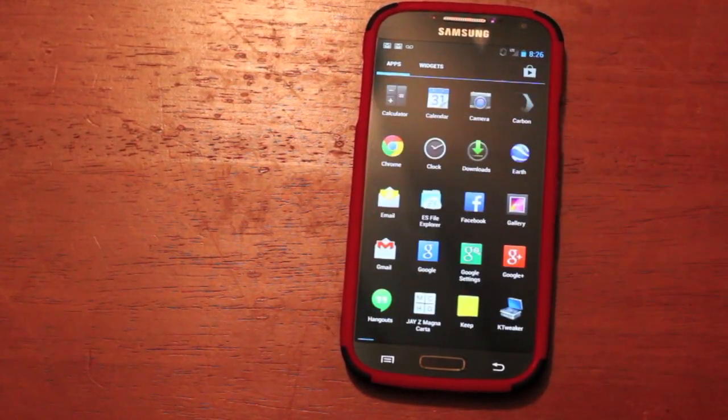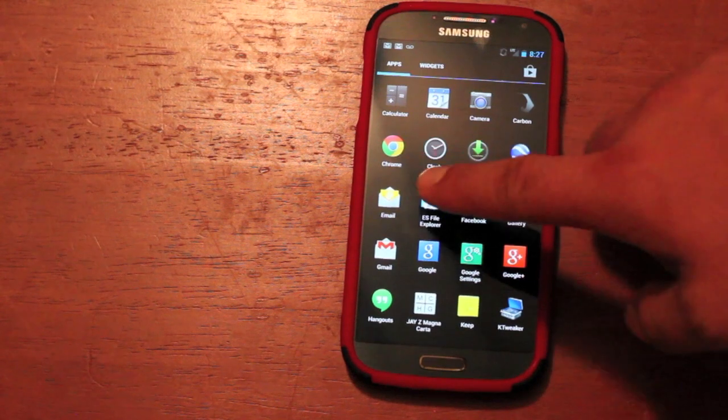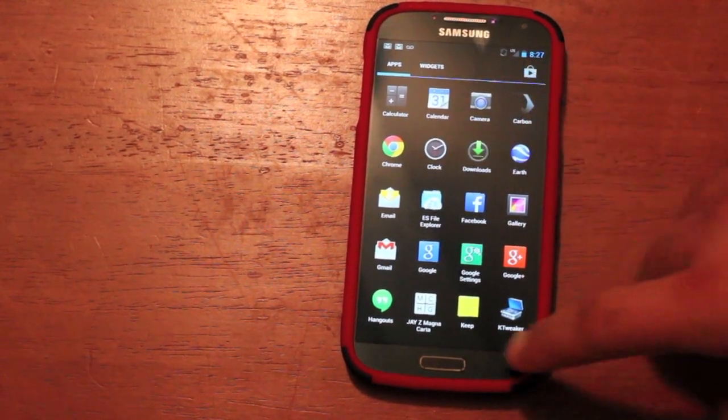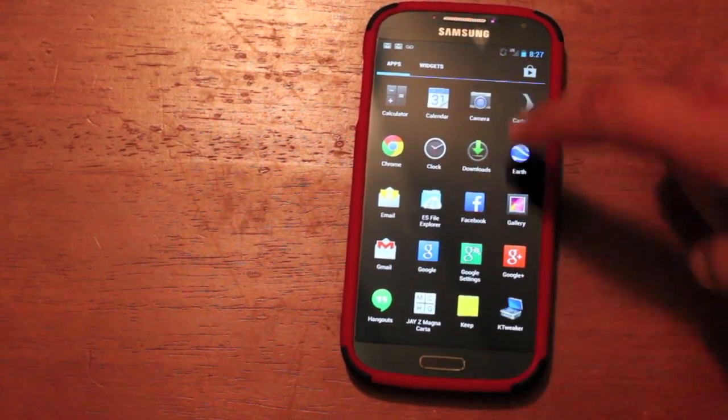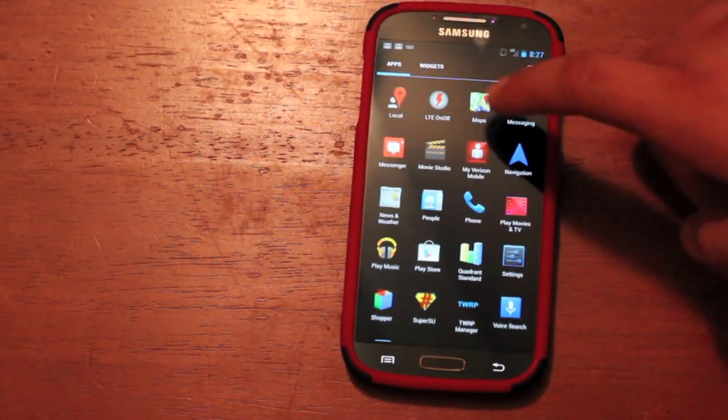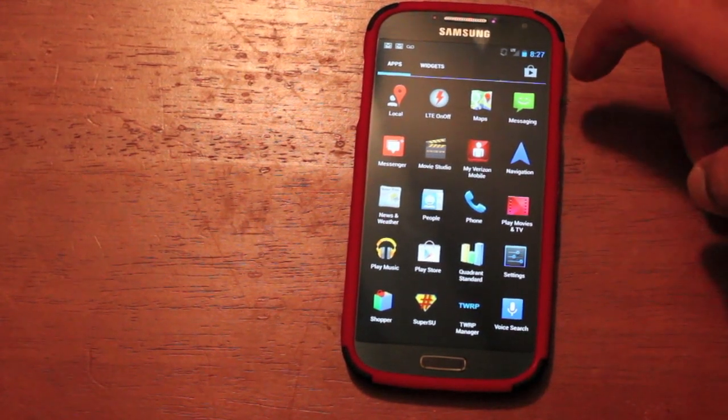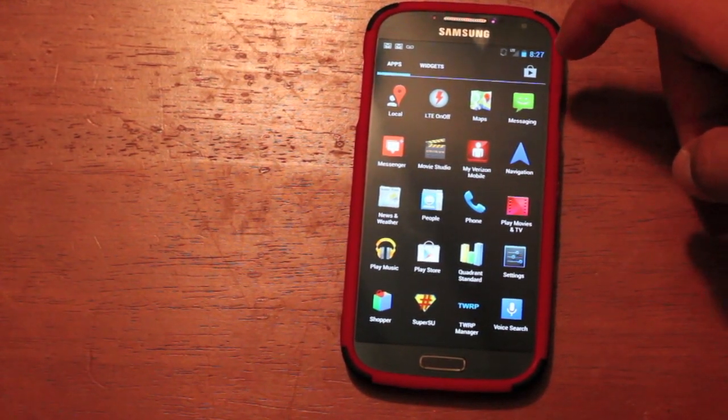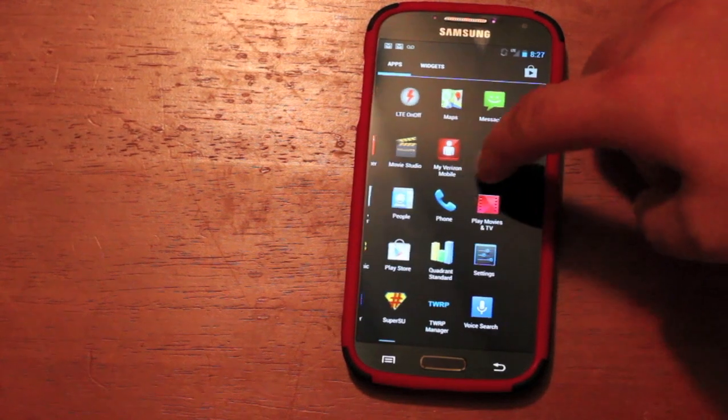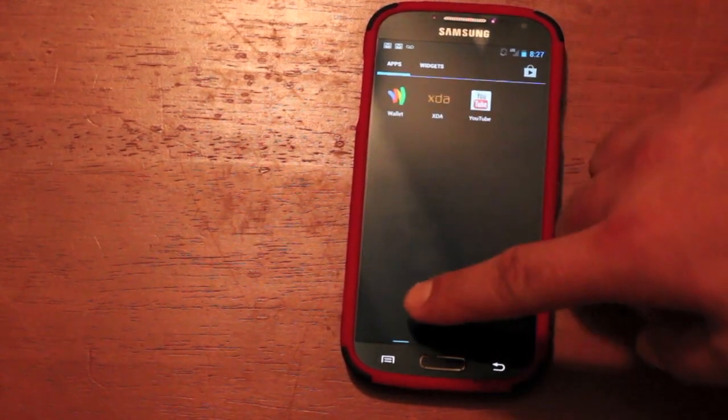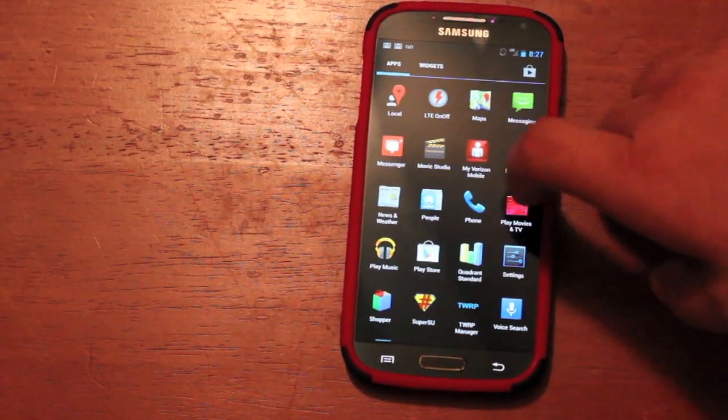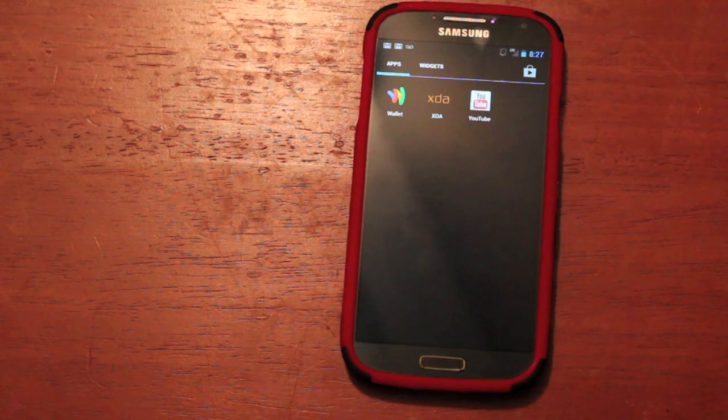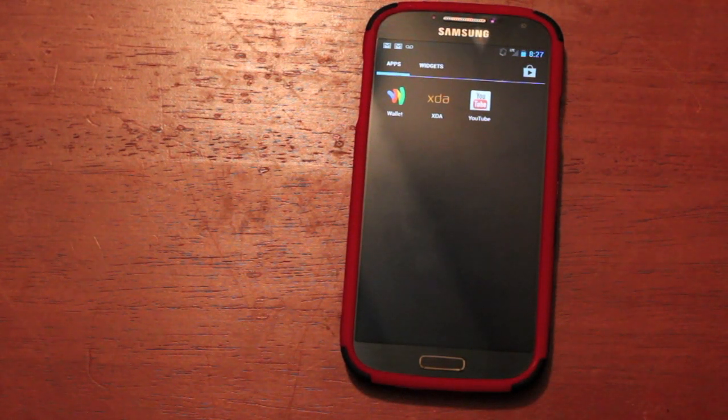Other than that, you're going to get all of your Google applications. You get Chrome pre-installed. You're going to get Google Keep, Google Hangouts, Google Maps, Play Movies, Play Music, and all of that good stuff. I also saw that Google Wallet was pre-installed. I haven't tested it yet.